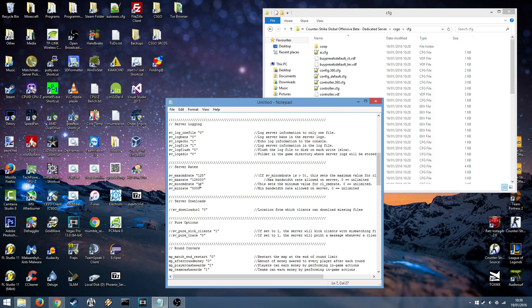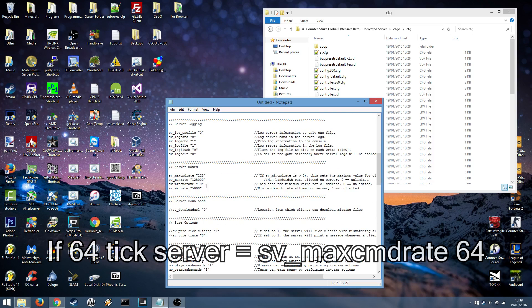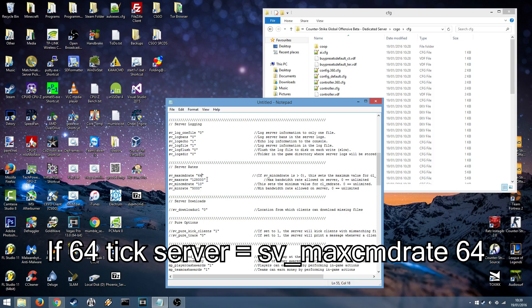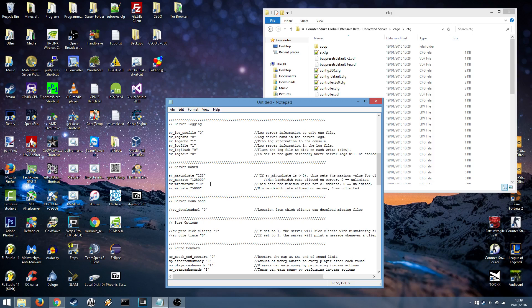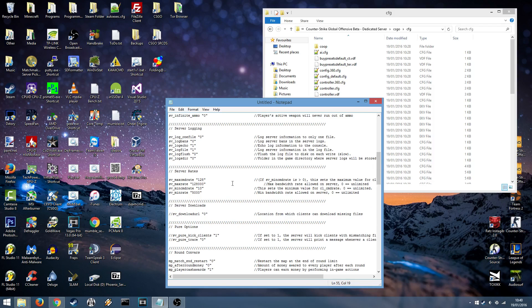Scroll down. And the next important ones are the server rates. If you're only running a 64 tick server you want to change your CMD rate here to 64. However we've got ours on 128, so I will leave that at 128. That should be all for the server.cfg.